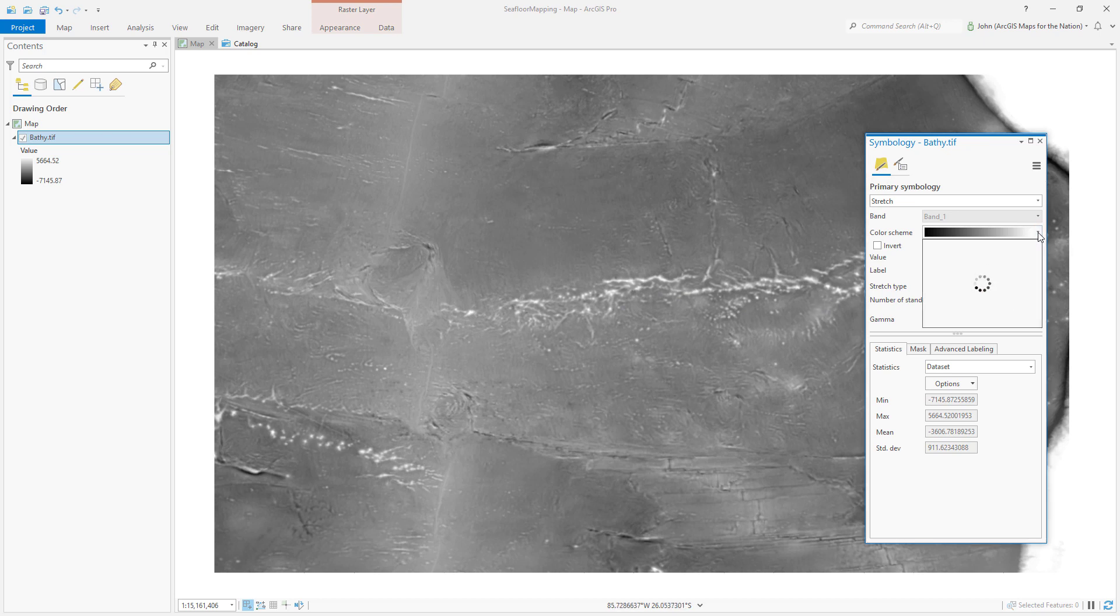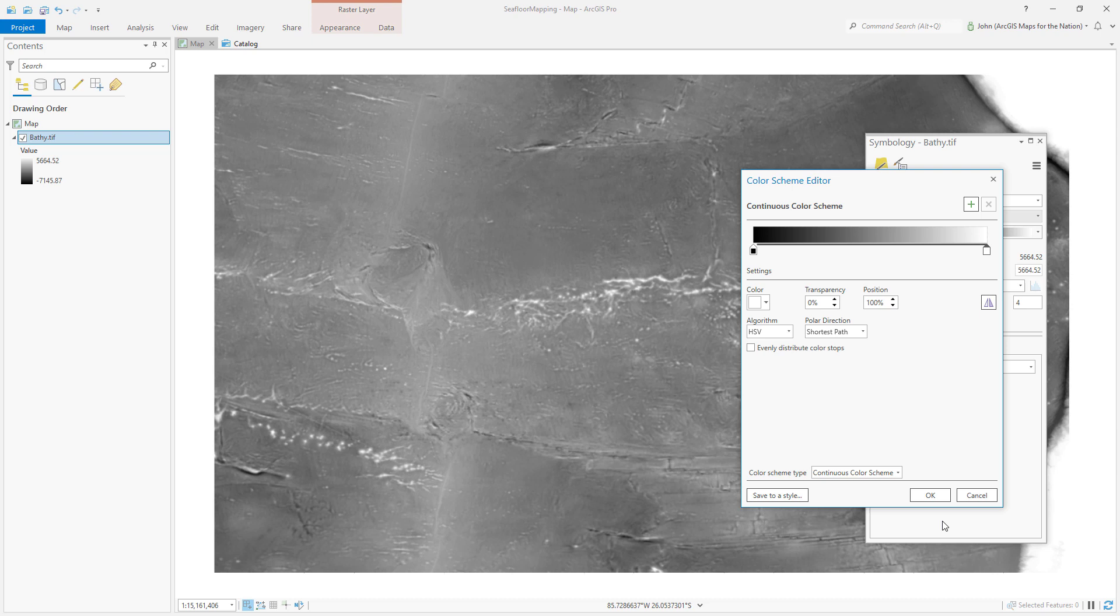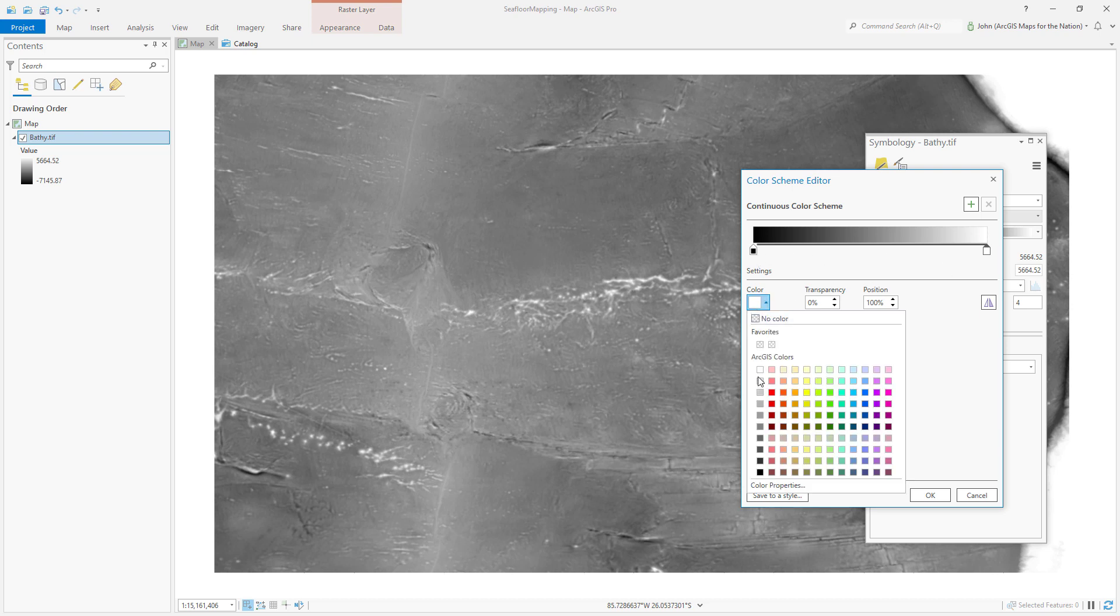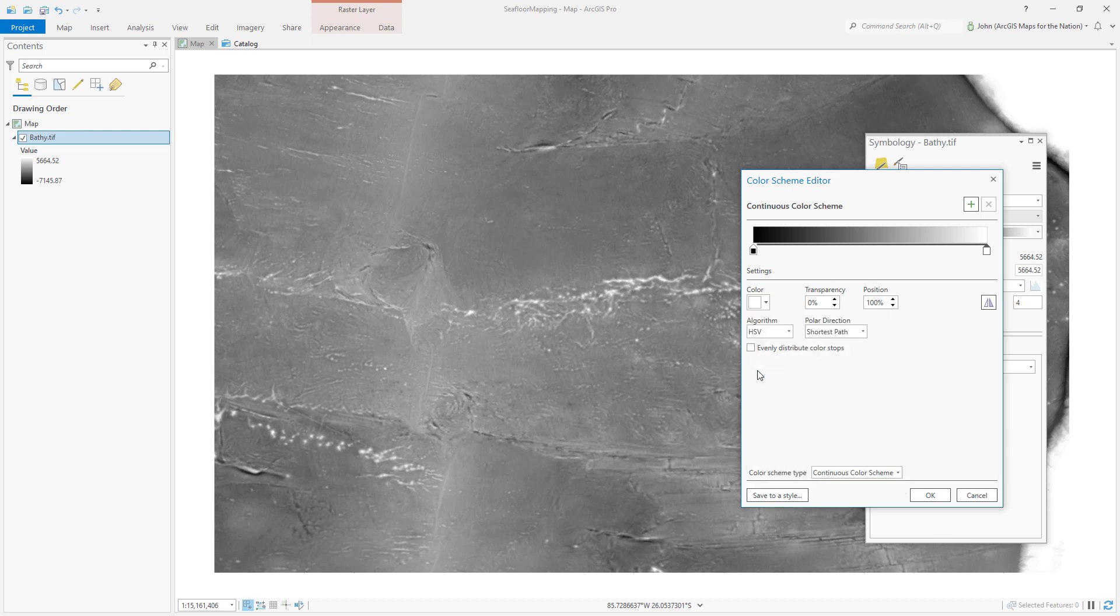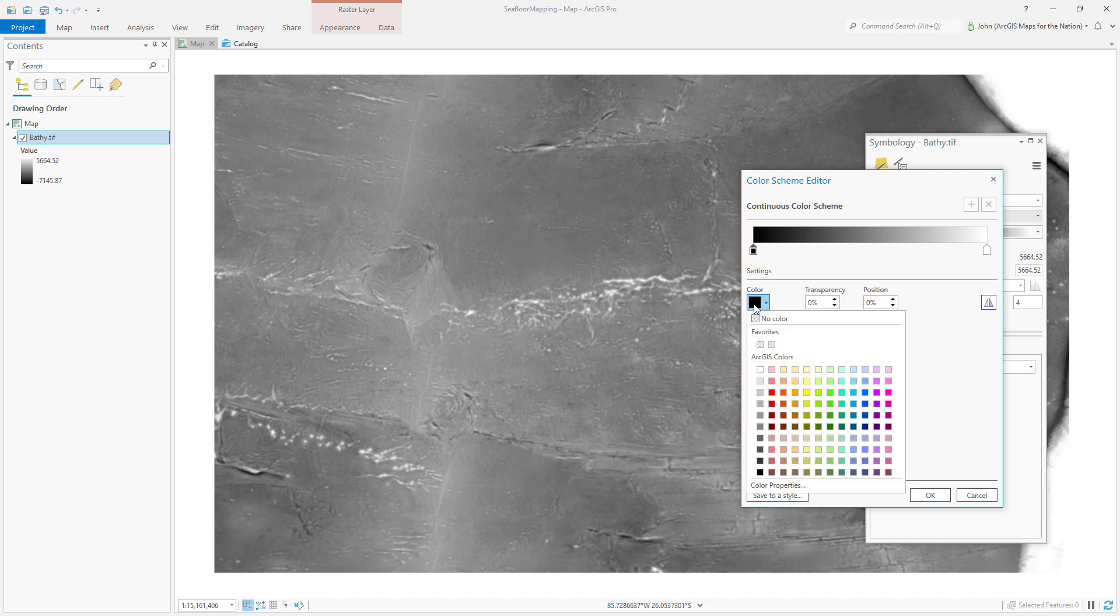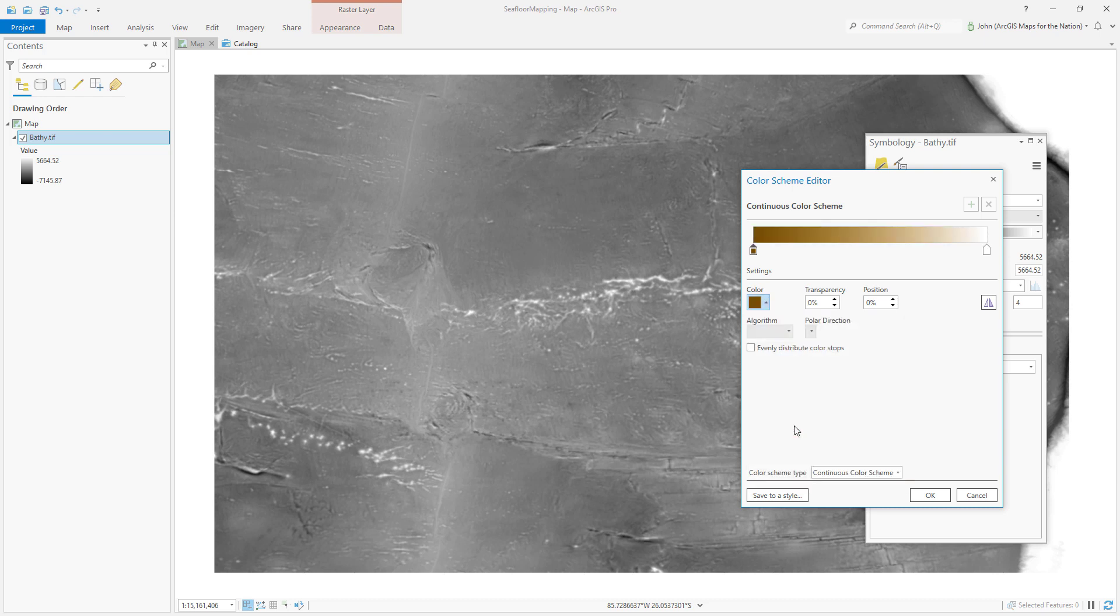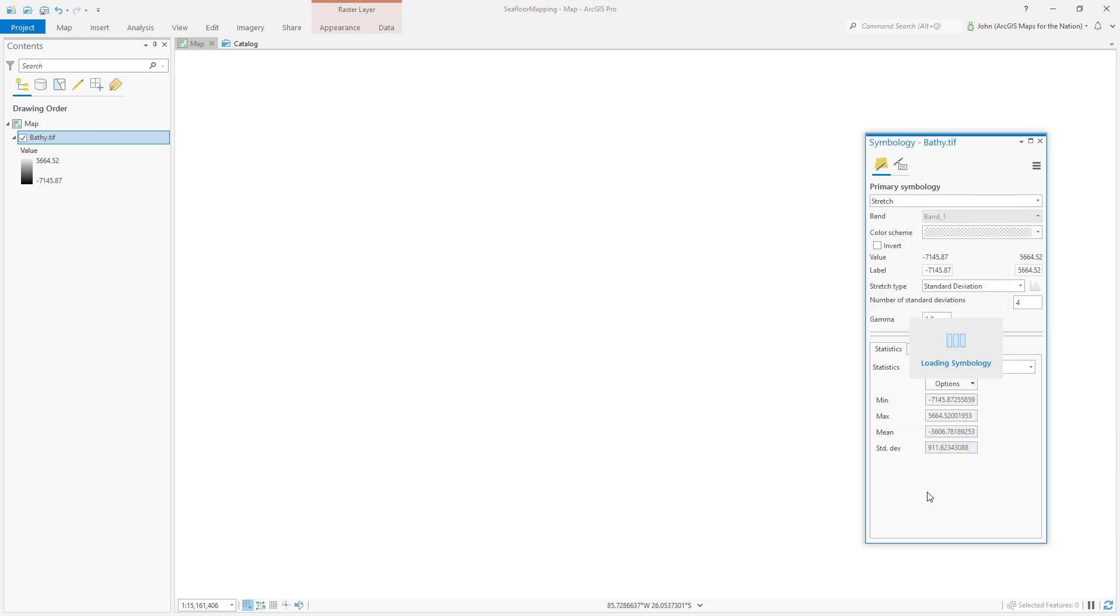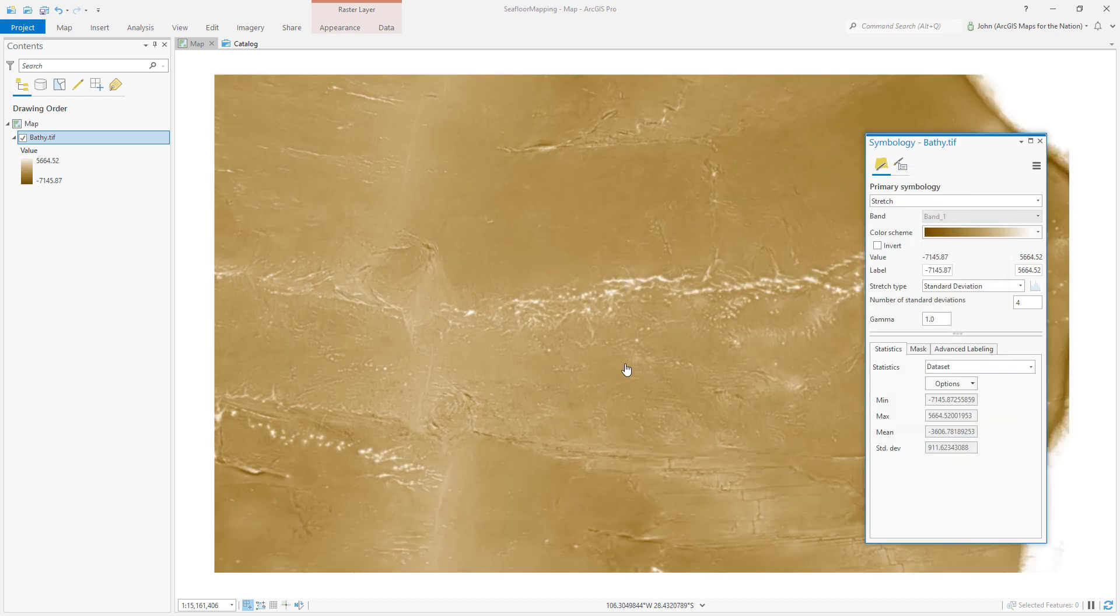Now, instead of that black to white default, I'll open my color scheme editor and I'll leave this as white and I'll set this to a dark brown color. I think it's called Burnt Umber, very Bob Ross kind of color name. The result is something that looks more like a muddy seafloor, which is exactly what I'm going for.